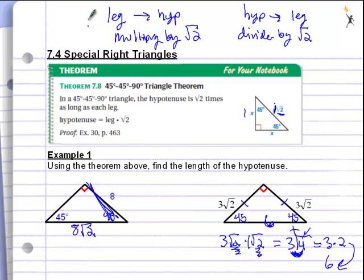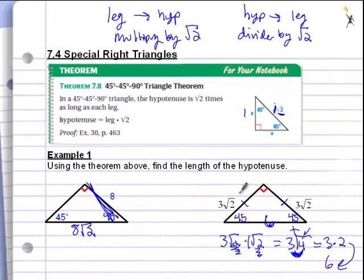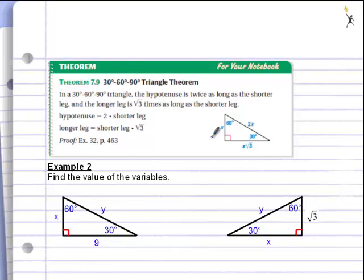The next page introduces the 30-60-90 triangle, which is a bit more complicated. Unlike the 45-45-90, we're not given two congruent sides. In a 30-60-90, we have three different sides: the 30-leg across from the 30-degree angle, the 60-leg across from the 60-degree angle, and the hypotenuse across from the 90-degree angle. We have to write down some shortcuts depending on which leg we are given.